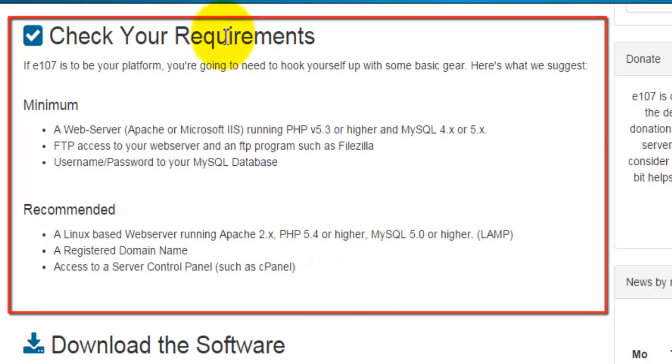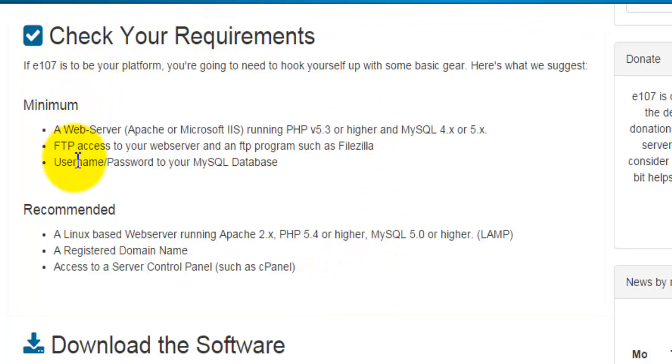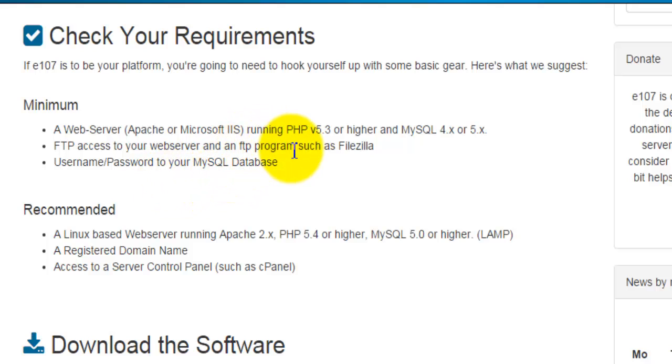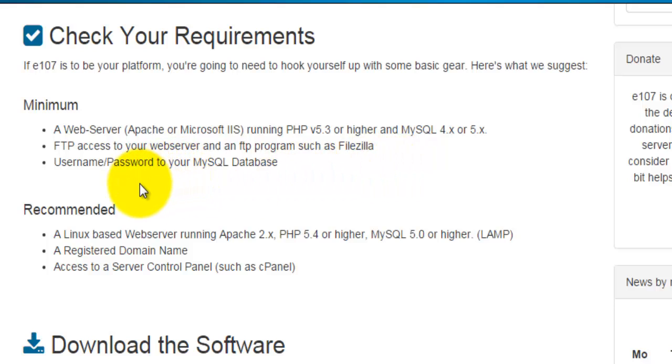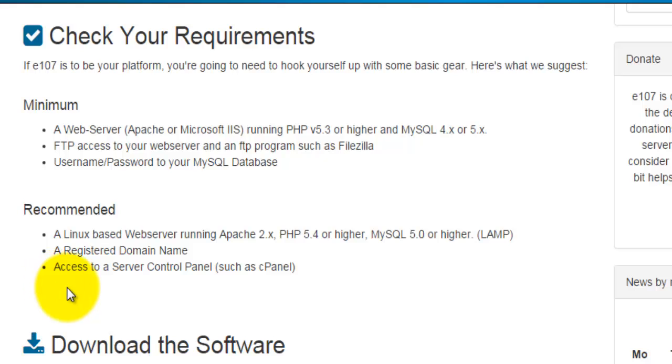This section shows the minimum requirements and the recommended requirements, which are required to run this on your server. The minimum requirements are that a web server is running PHP version 5.3 or higher with MySQL 4 or 5. The next minimum requirement is FTP access and that you have your username and password for the MySQL database. The recommended settings give more information about what's recommended from your server to run e107 perfectly on your website.